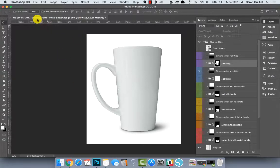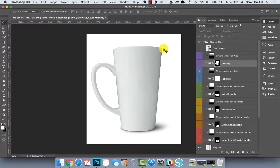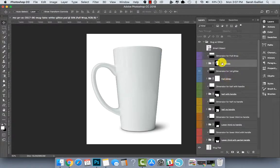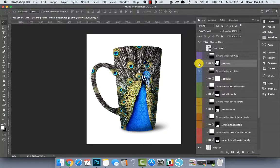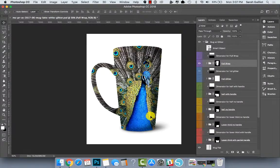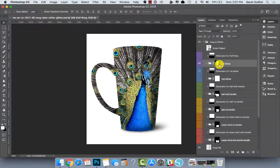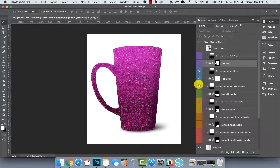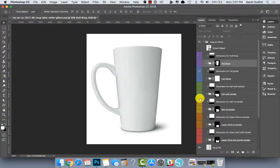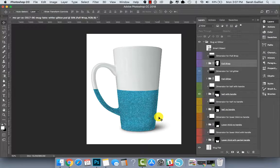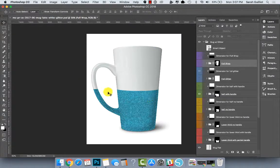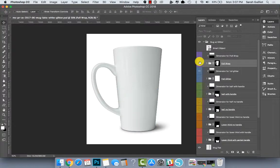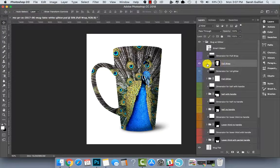So this is my latte mug with glitter file available in my shop and you can see that I actually have a layer in here already created for the full wrap with a little sample image inside of it. Basically what makes this different from the other layers is that it's selecting the entire mug shape minus the background. That's what you can see in this little mask over here.